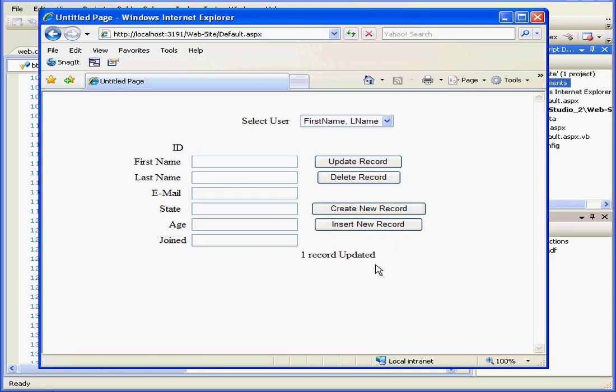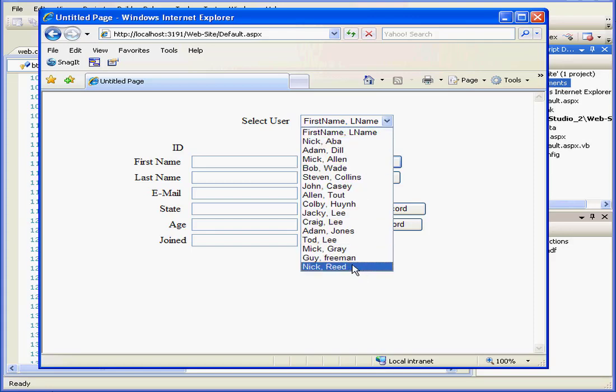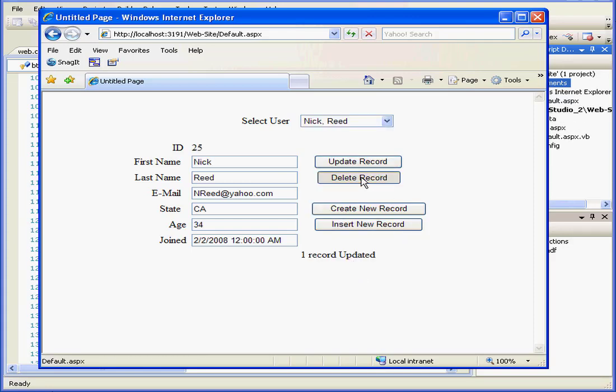I've got confirmation of the change below. I should replace that text with deleted instead of updated. But let's check to see if the record is available in our drop-down list. As you see, it's gone.